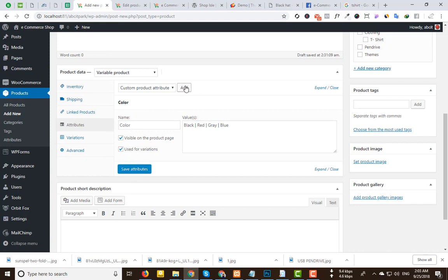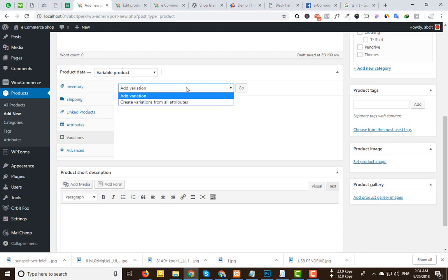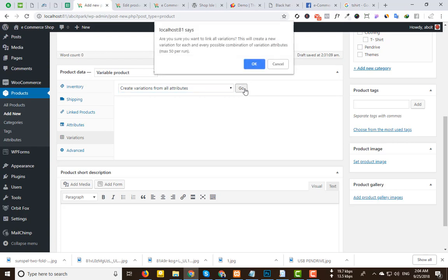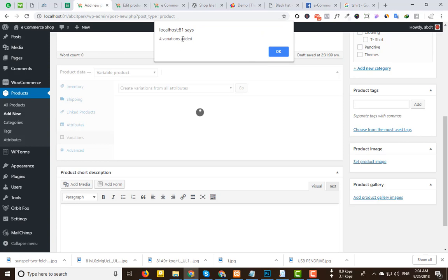If you want to add a separate size attribute, click 'Add' again and enter size values. Once done, click 'Add variation' and select 'Add variation from all attributes', then click Go.